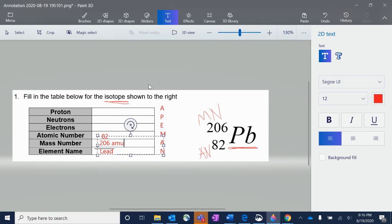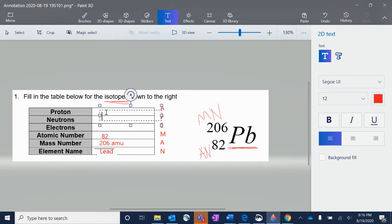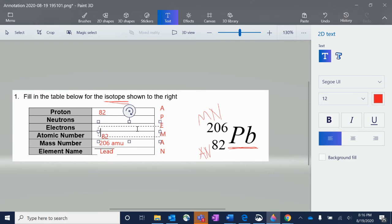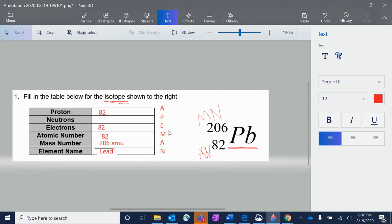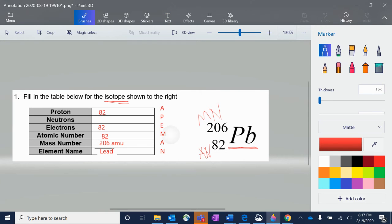Remember to put AMU after the mass number because we don't do naked numbers. The atomic number — the A in our Ape Man — is equal to protons and equal to electrons, unless we're looking at an ion, but we're not going to worry about that right now. So 82 is also going to go in the proton spot and in the electron spot.